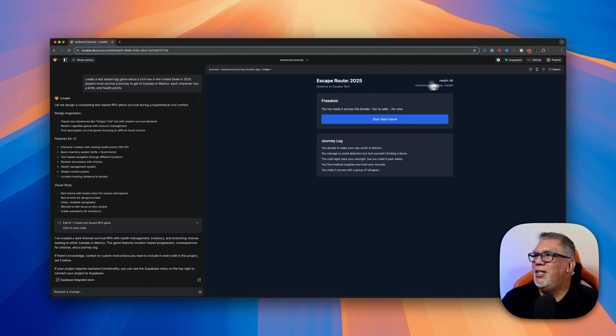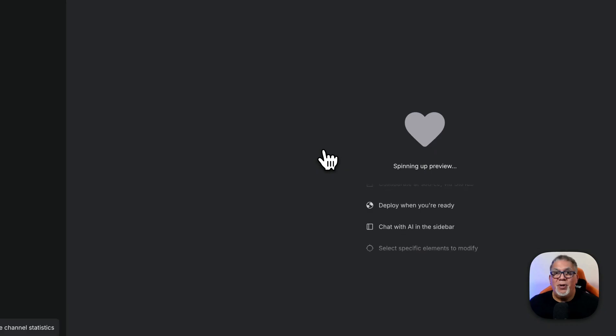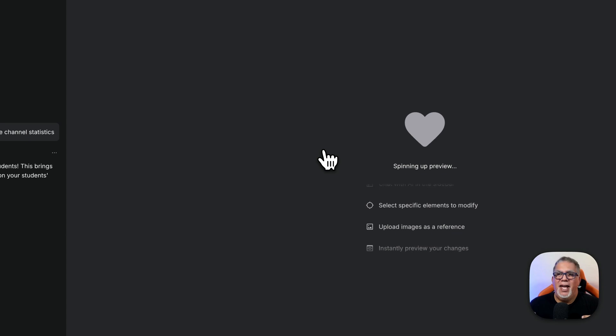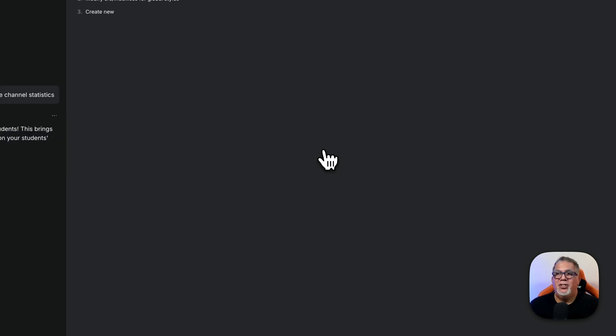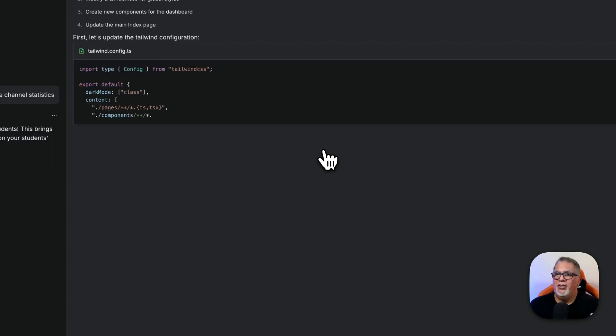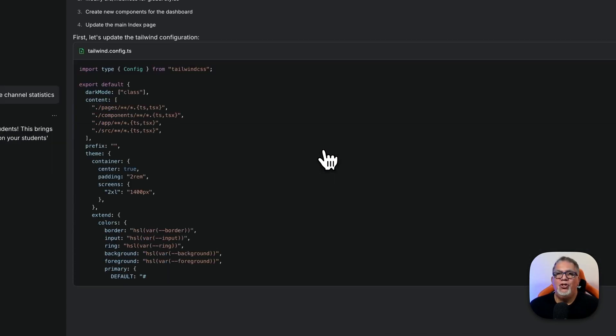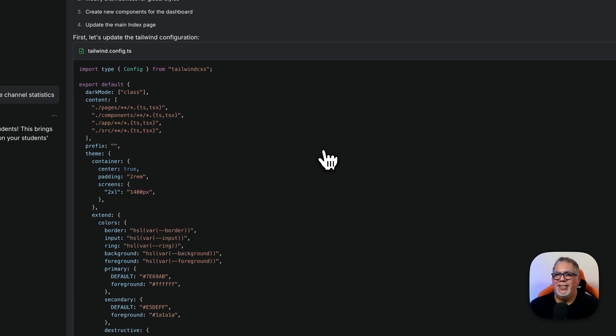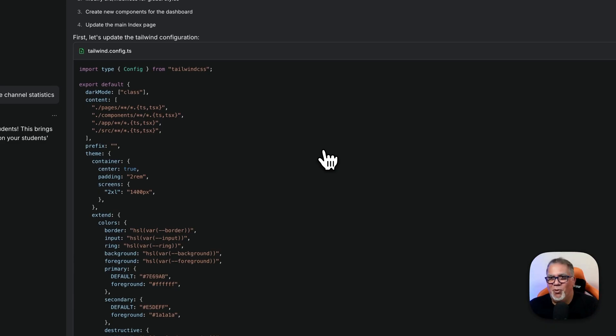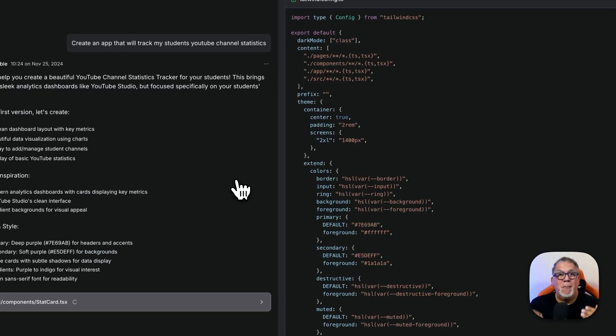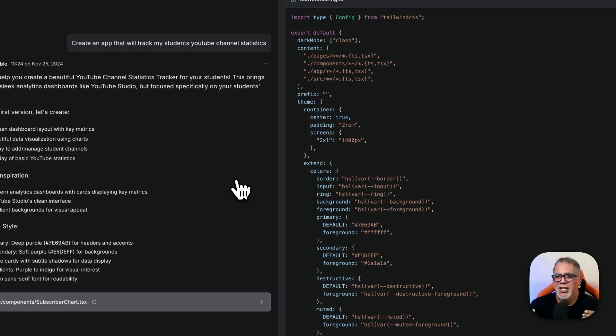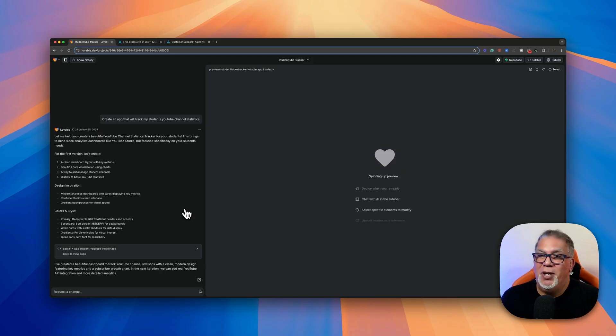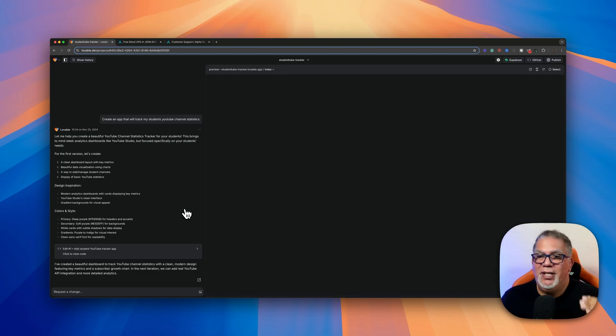So like I said, once I'm done here, I can go up here and hit publish and we're good to go. So in my advanced media classes, I have my kids do a YouTube channel. So I want to create an app that will track their YouTube channel statistics. So let's see what it creates. As you can see right away, it's starting to code everything. It's telling me every step of the way what's happening. It's starting to make the database. It's making subscriber charts. It's making everything for me with things that I have no idea how to do. So this is amazing.